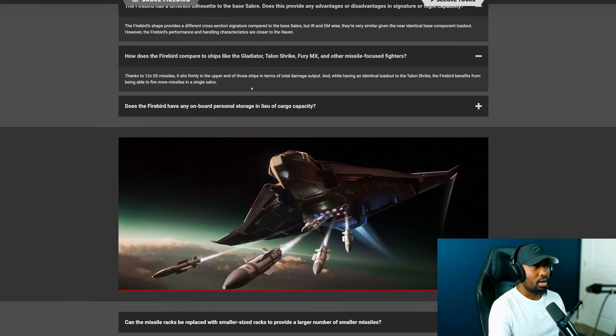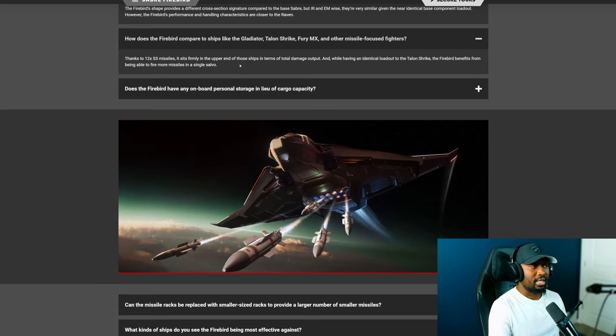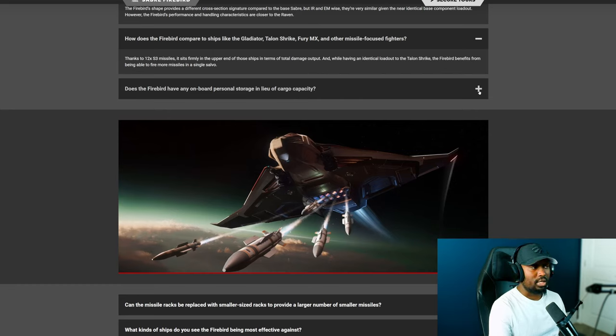All right that's interesting. I wonder is it tankier than the Talon? I think it's probably going to be tankier than the Talon because the wings of the Talon as soon as you clip it, that's it, it's useless at that point.